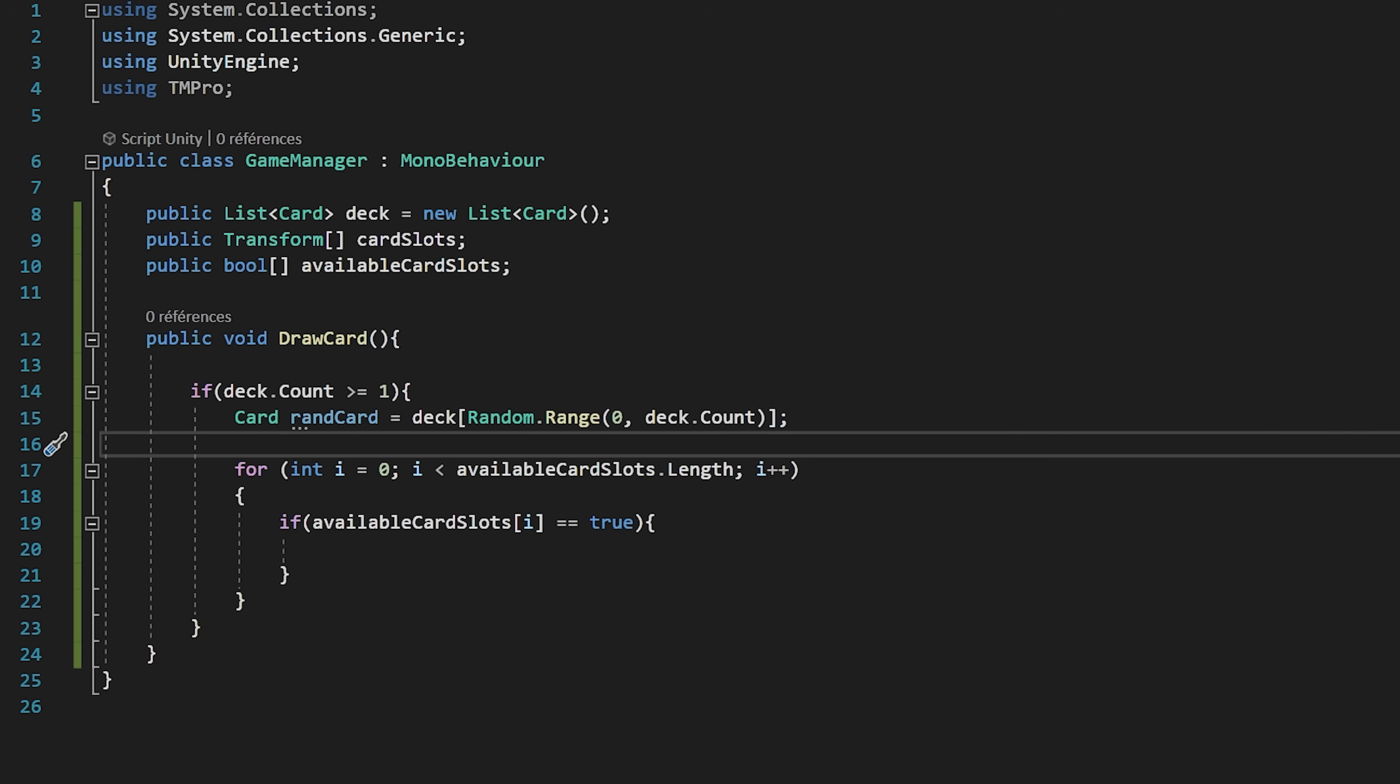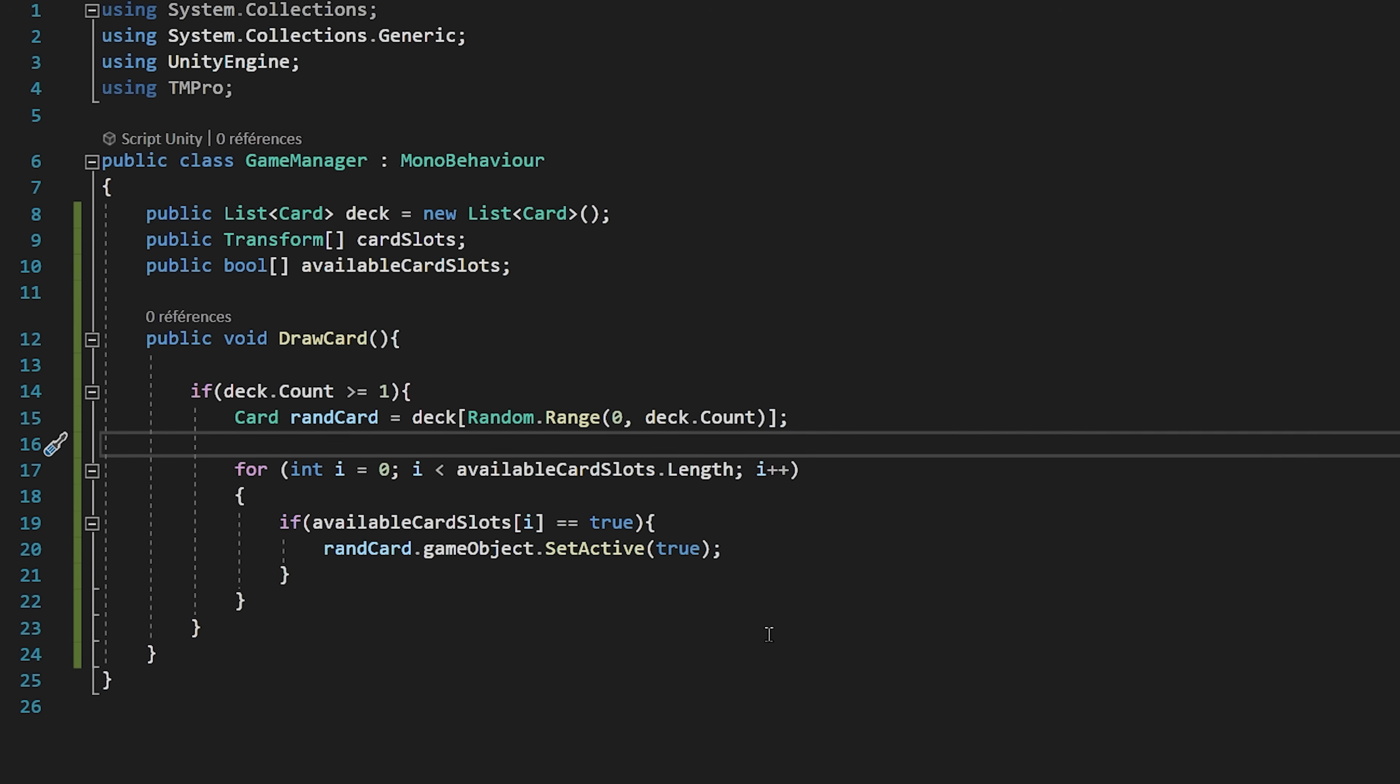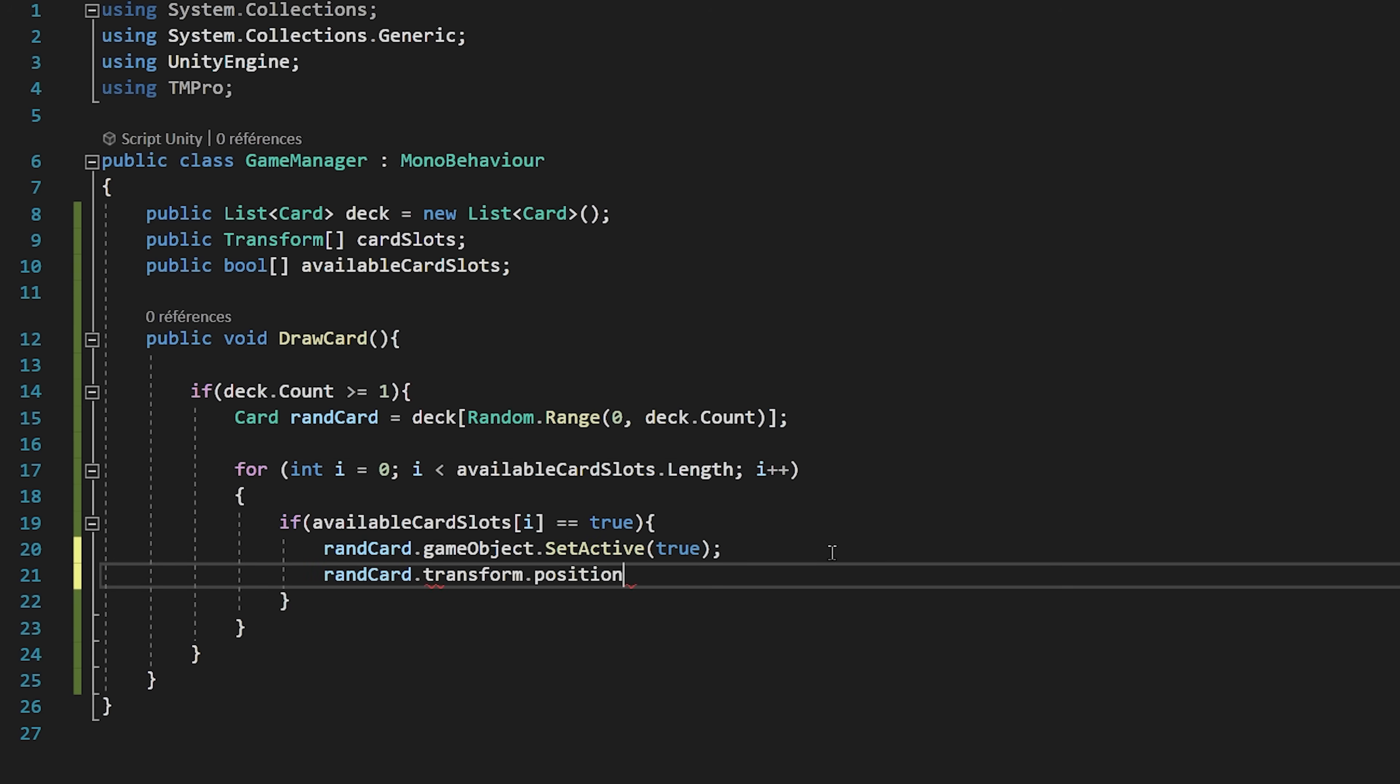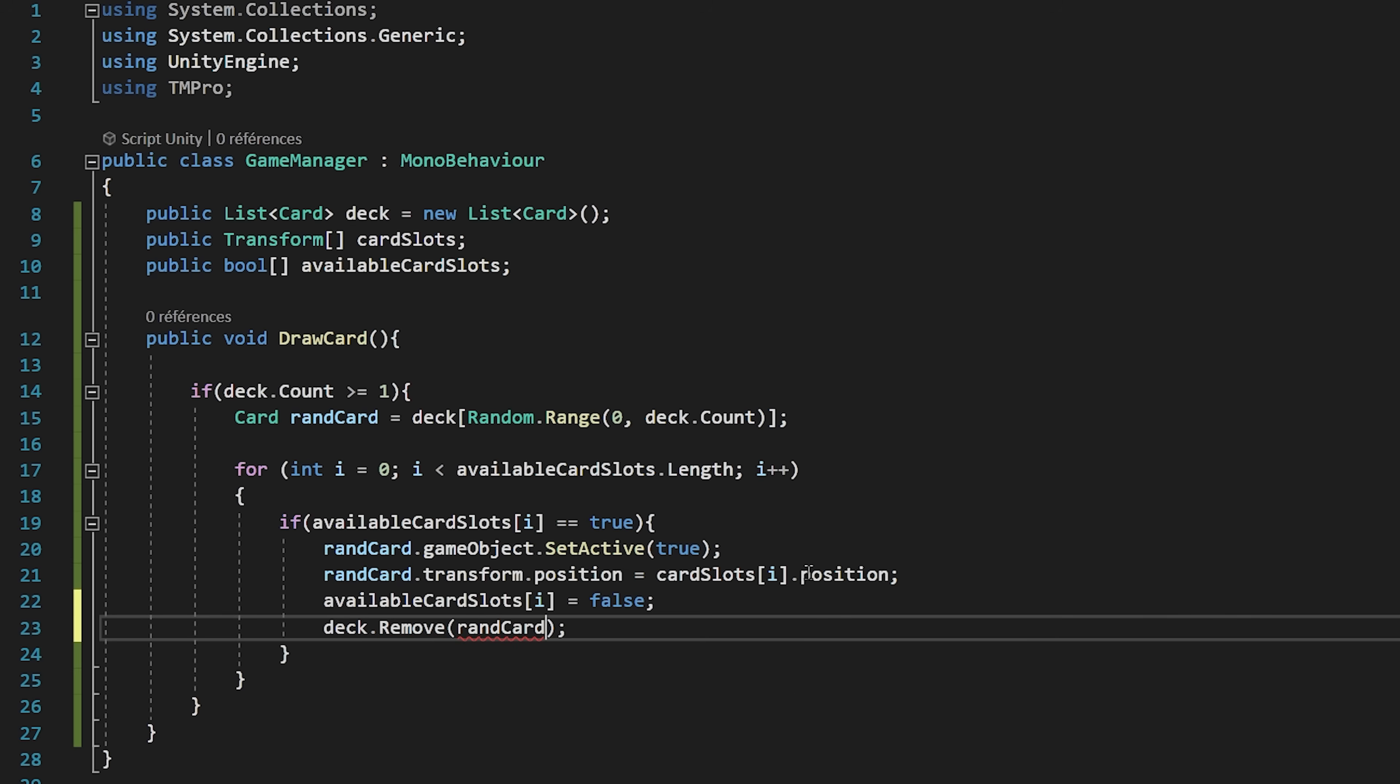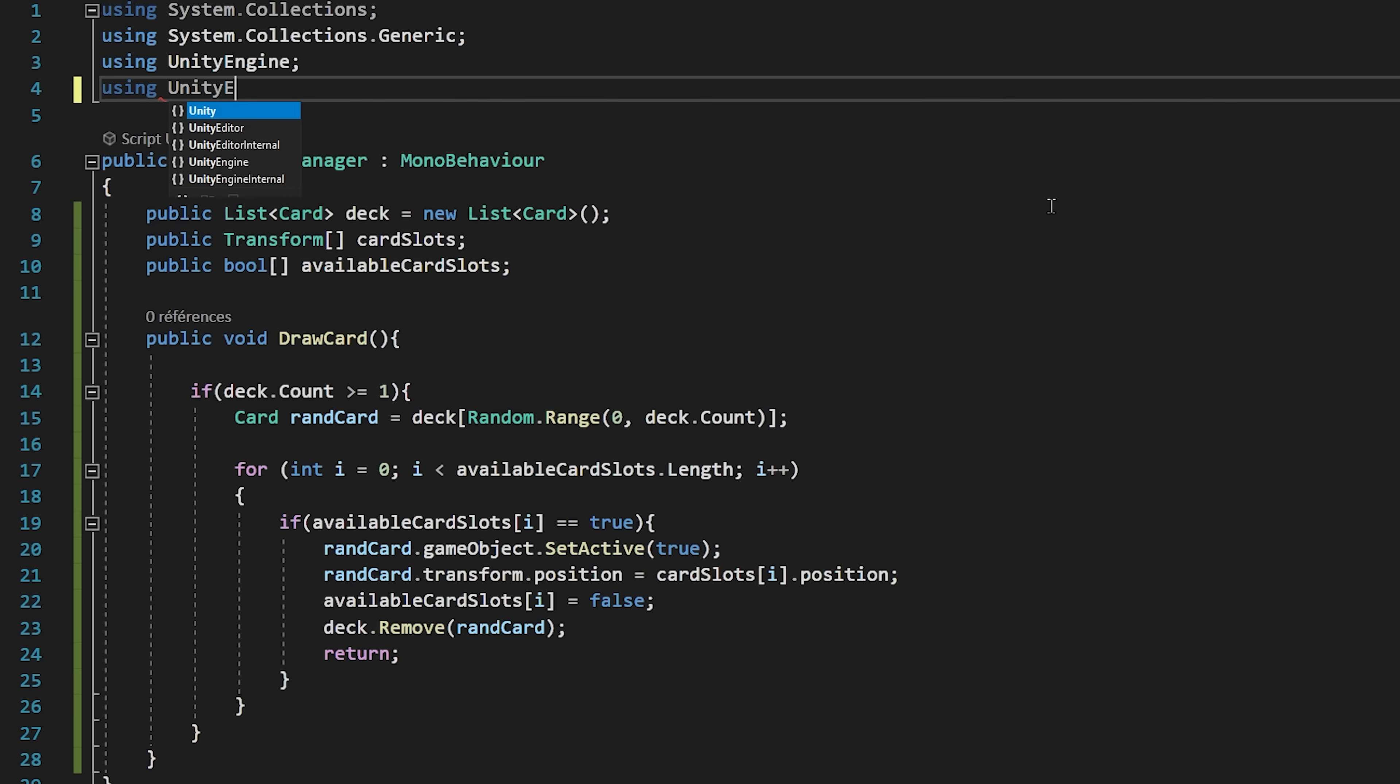Then we will activate our random card by saying randomcard.gameobject.setActive true. Now that we have activated the card that we want to draw, let's place it correctly by saying randomcard.transform.position is equal to card slots with an index of i. Now that we have placed the card at the correct slot position, we will set our available card slots with an index of i to false, since that card slot is now occupied. Next, we need to remove the random card from our deck. So type deck.remove randomcard. Once we have drawn one card, we want to stop this function, so I will just type return at the end of my if statement.